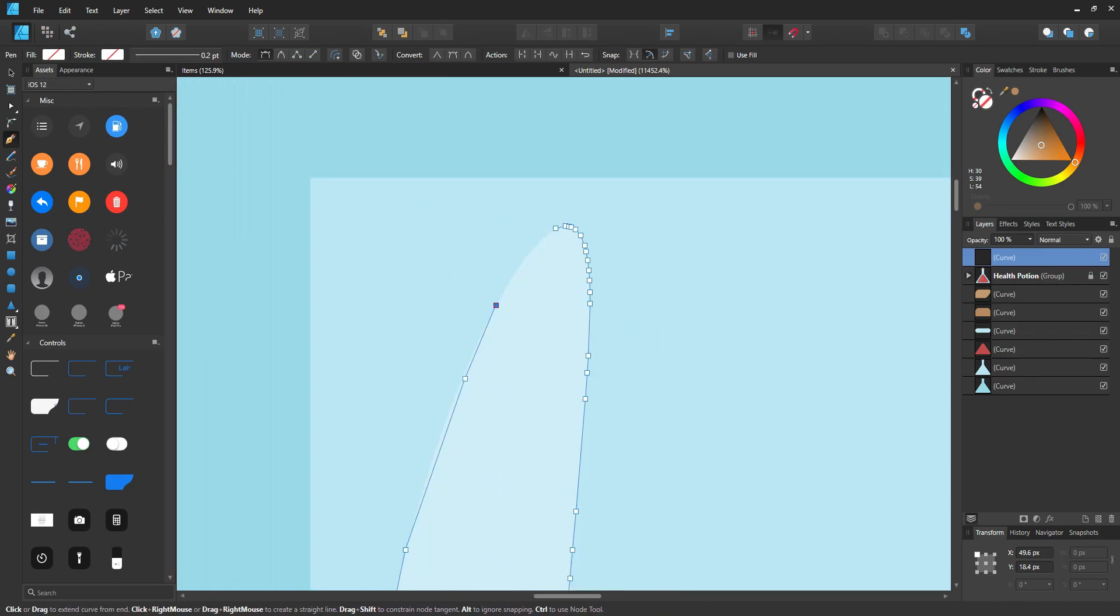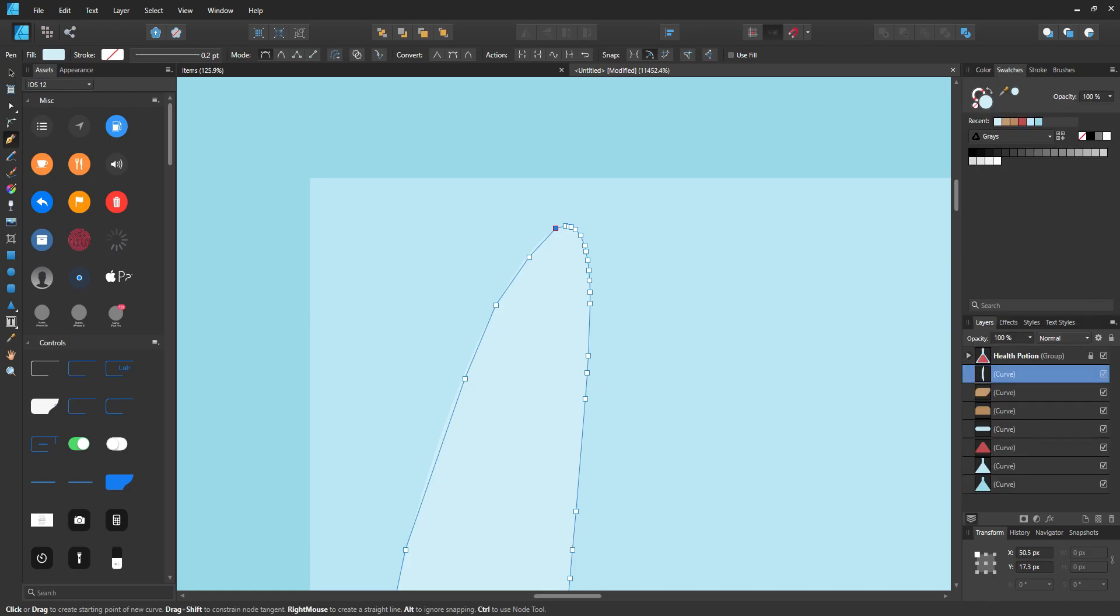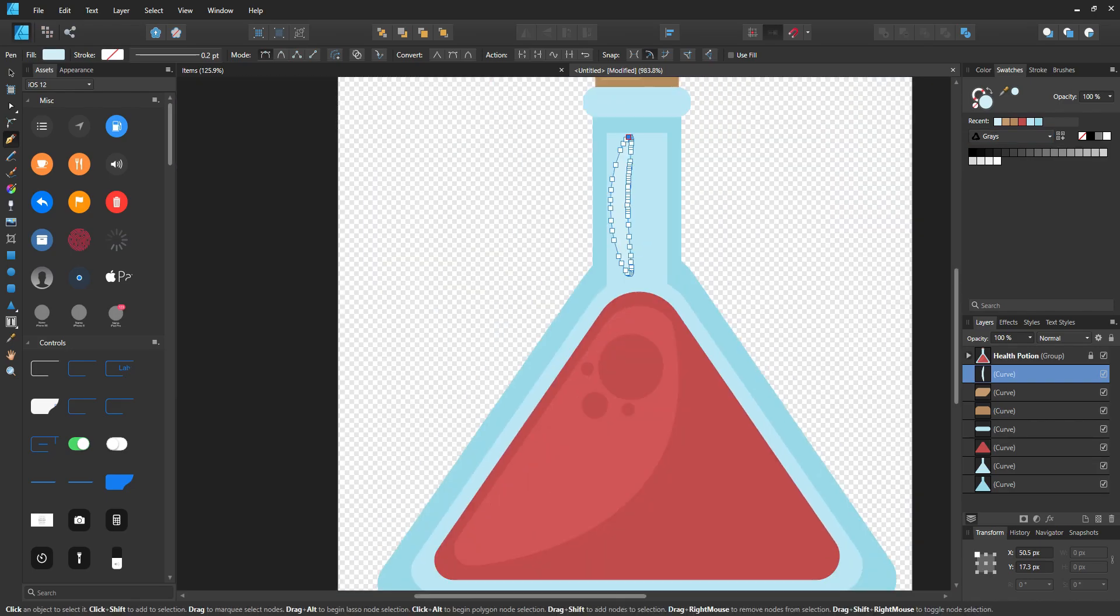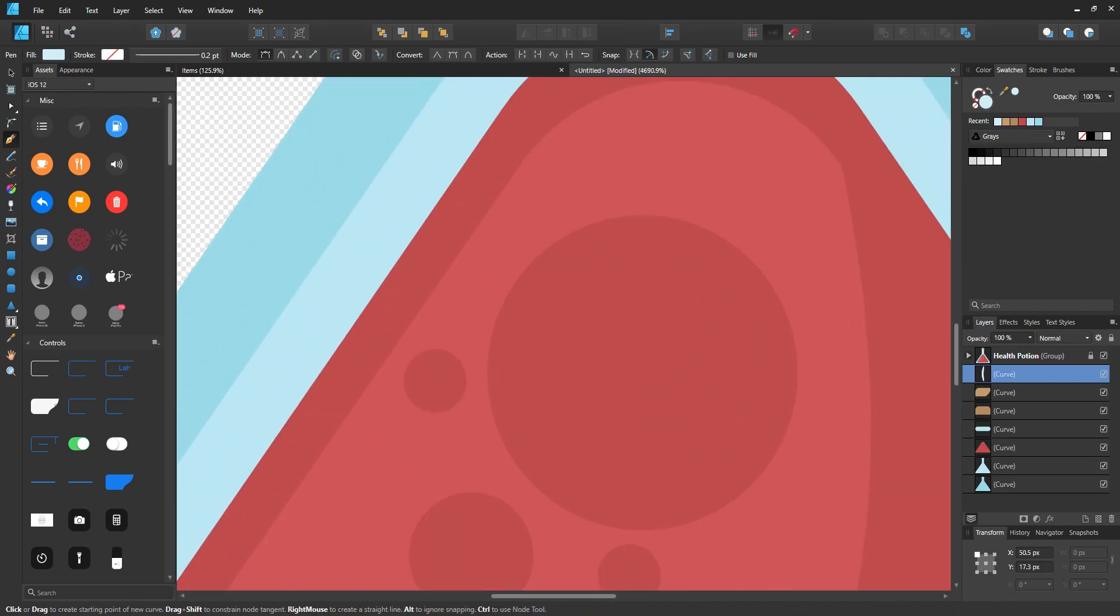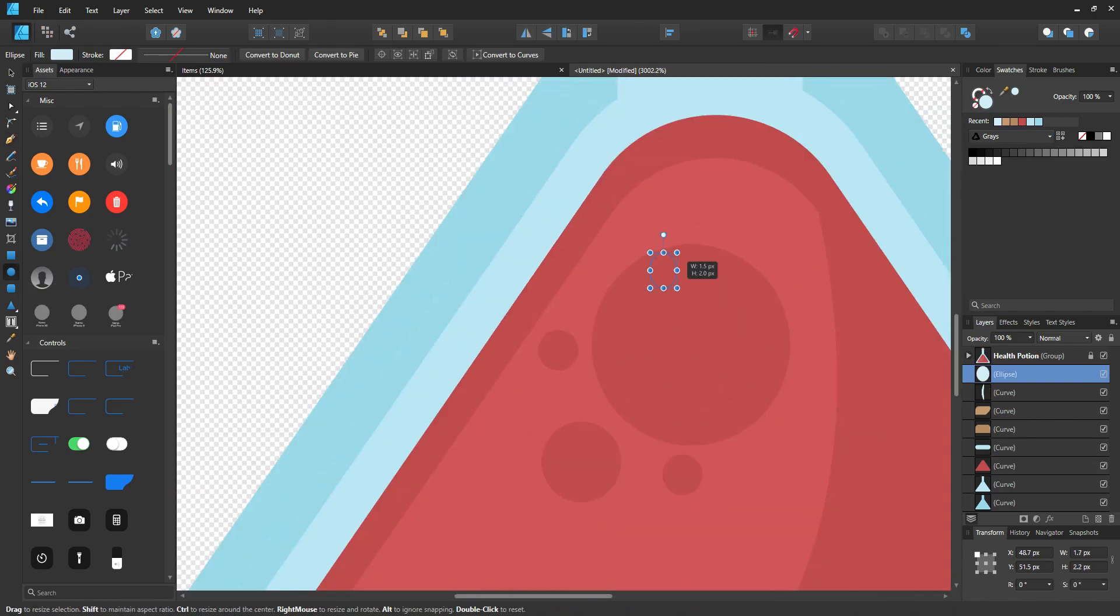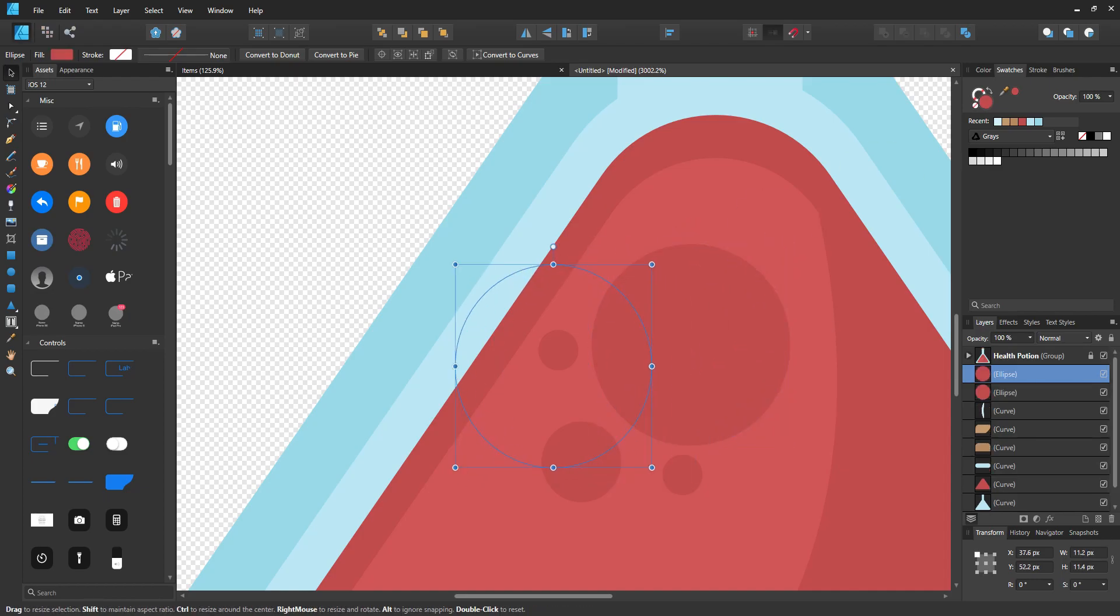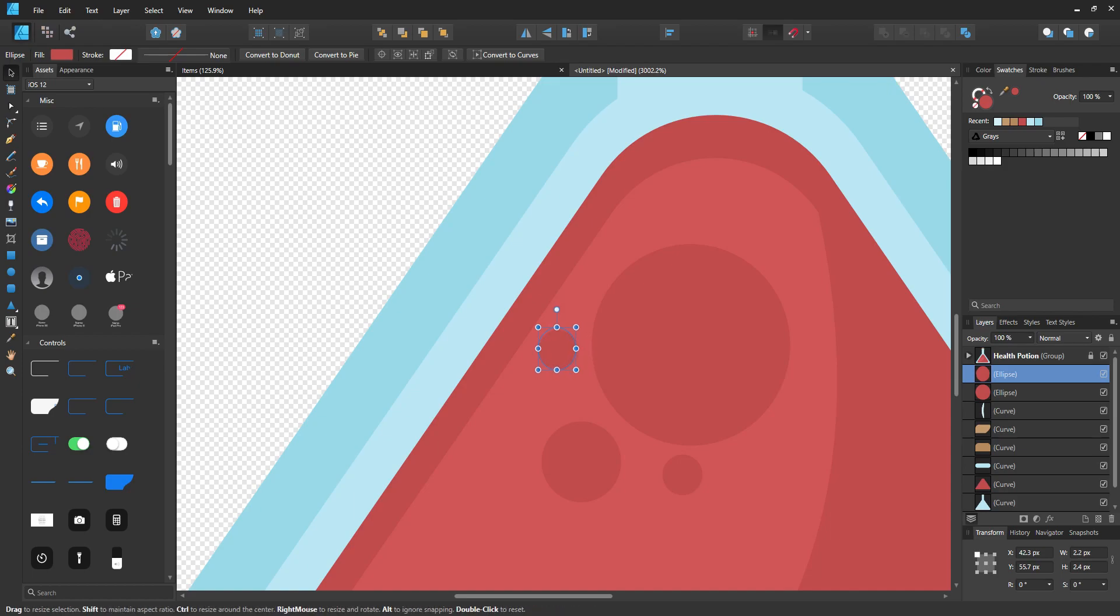This is where we're going to end the tutorial. It's been a long tutorial. In the next tutorial, we're going to be implementing this potion and maybe one other potion into BuildBox. We're going to see how that works and if we can set some functionality up.